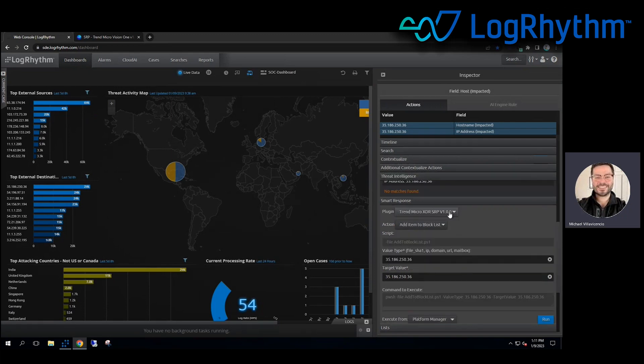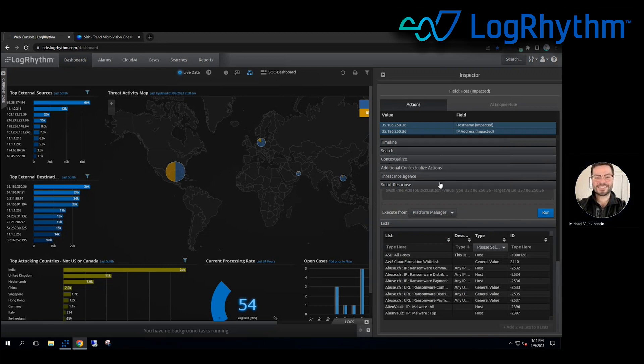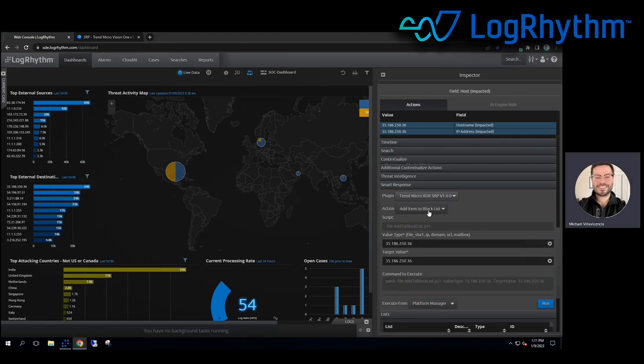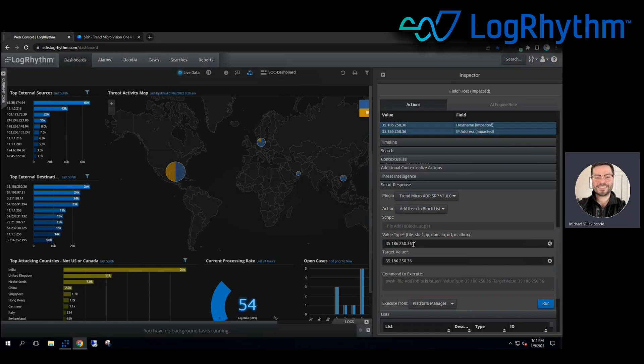So I can go ahead and choose the plugin from my dropdown list here. My smart response options, I can go and choose the item block list, and then I hit run. As we can already see, LogRhythm is smart enough to see what you're trying to do here. So it automatically populates each of these fields.